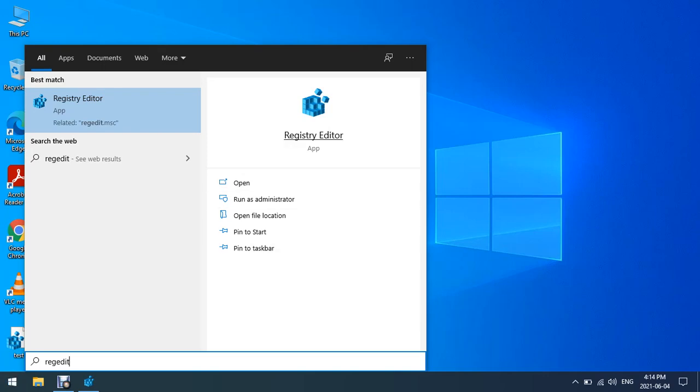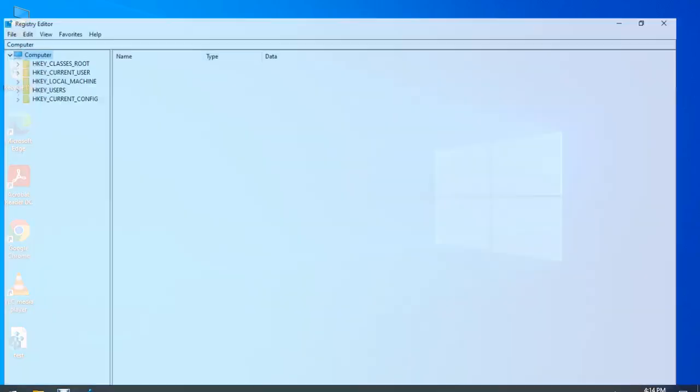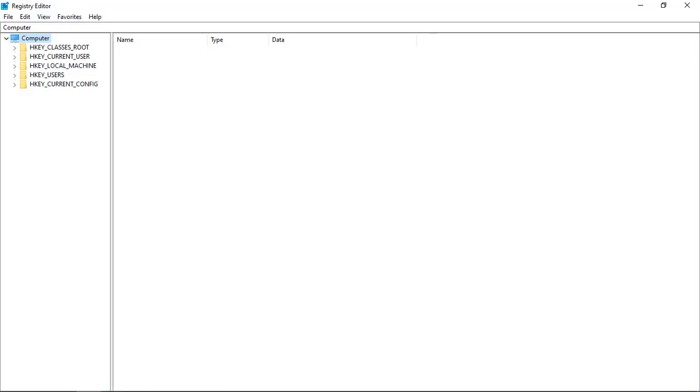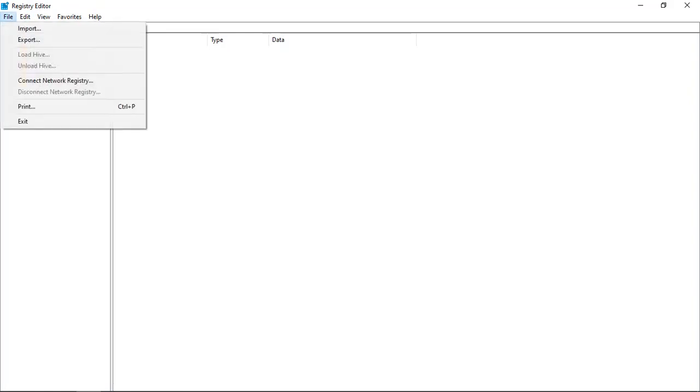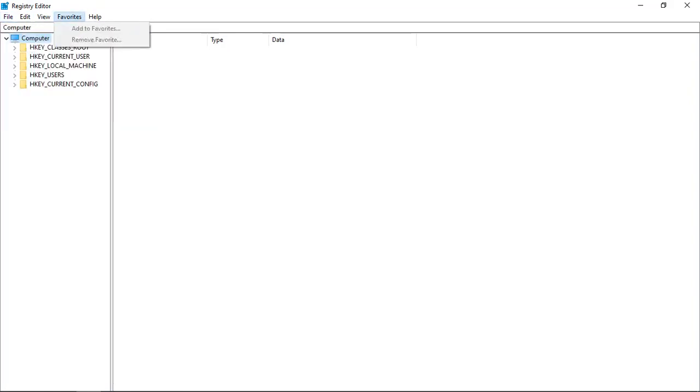Before I do any change to registry, I will back it up first. I'll just click File and click Export, then name the file that I want to save to. Normally, if you back up the entire registry, it could be from 500 megabytes up to two or three gigs, depending how many registry edits you have.